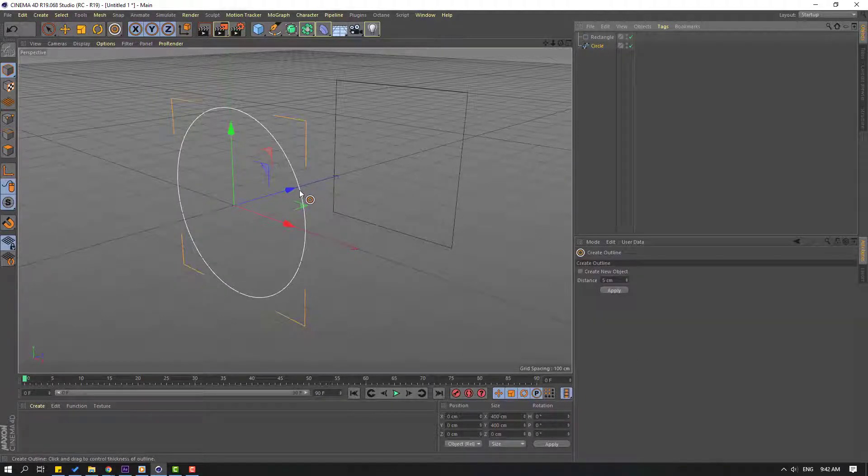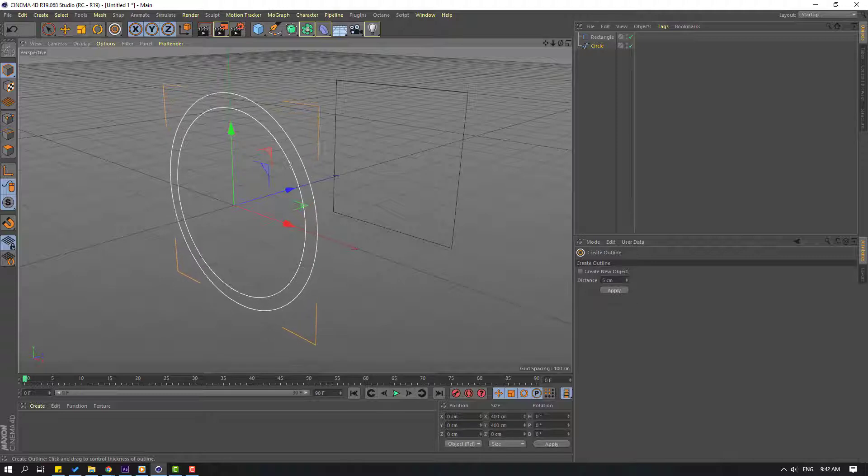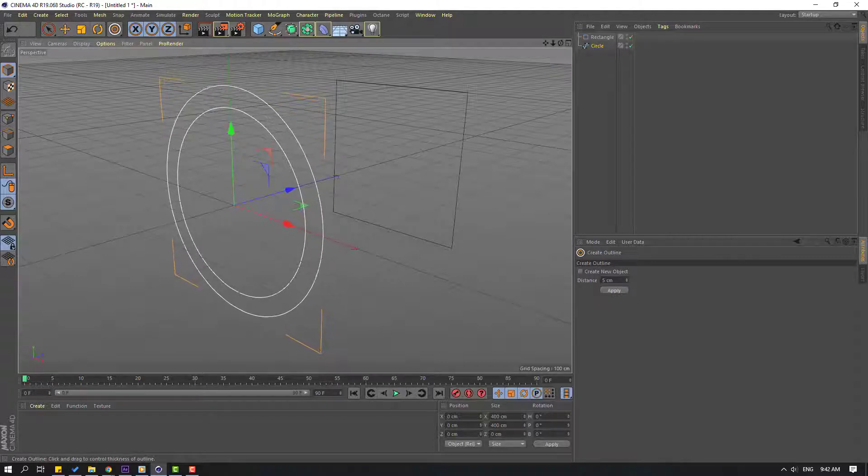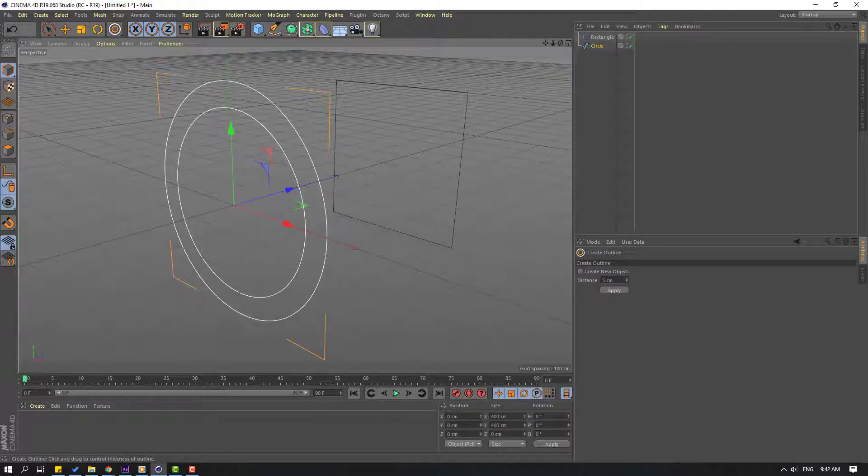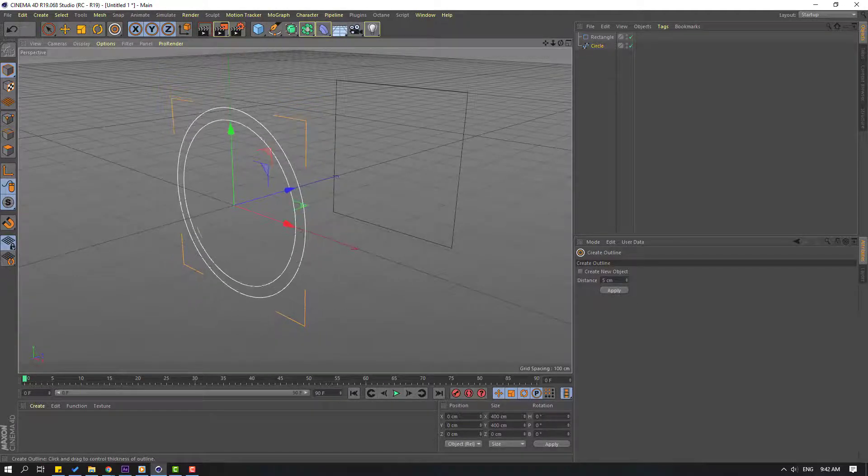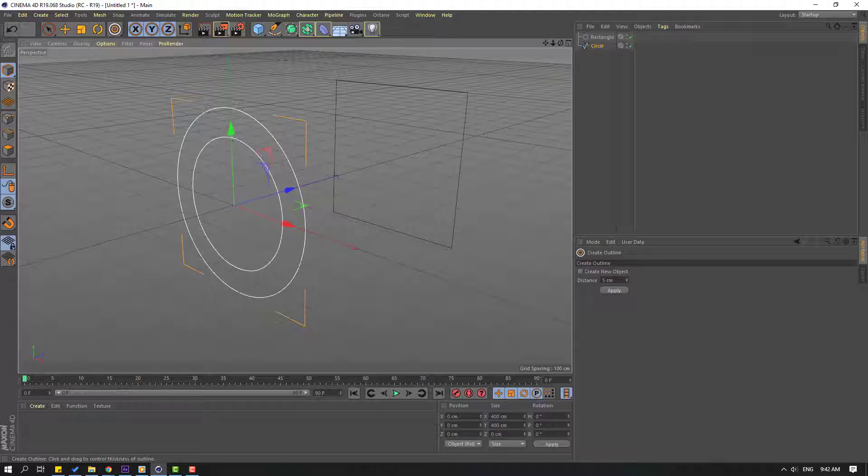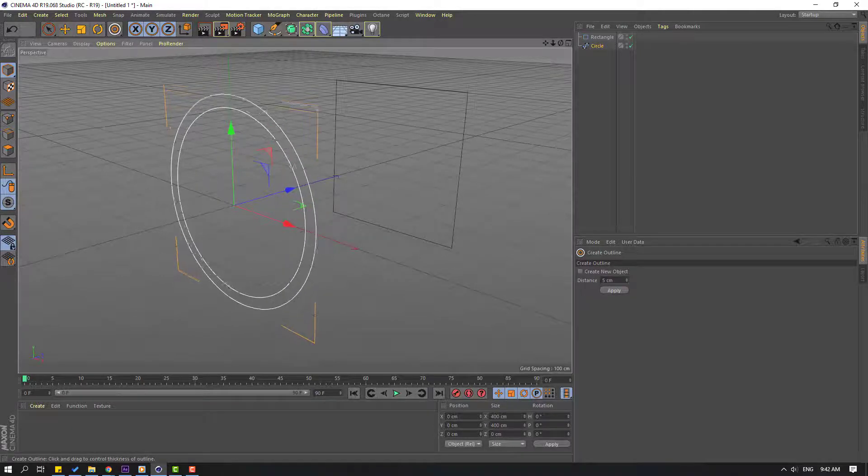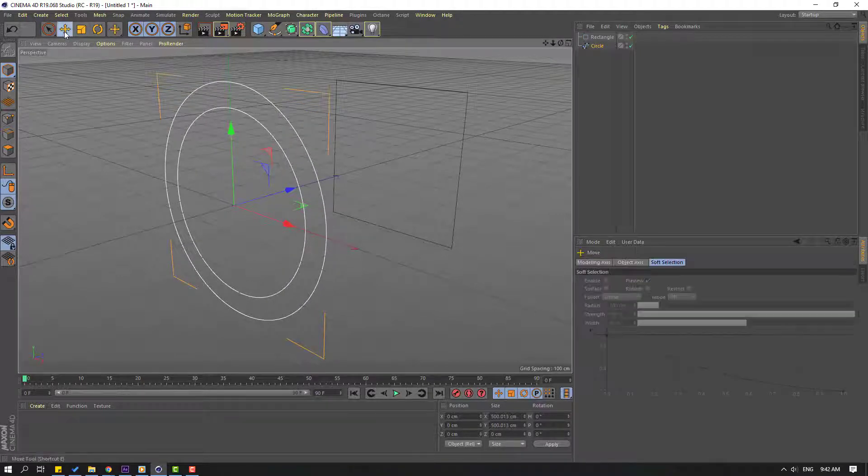Hold here and change the outline size like this, or we can change the outline inside. Then click the move tool.